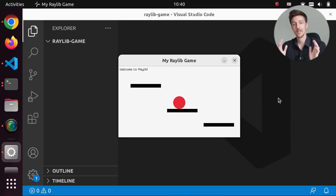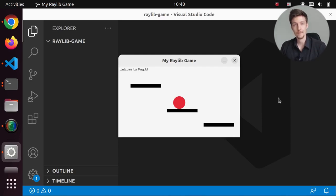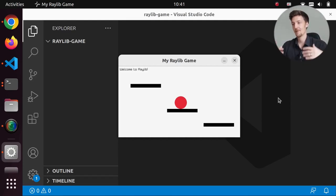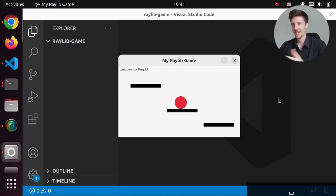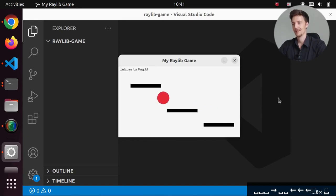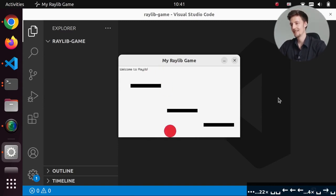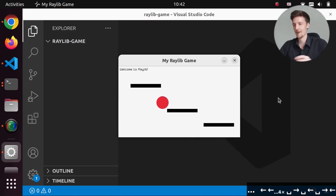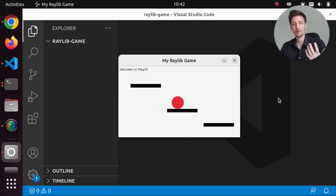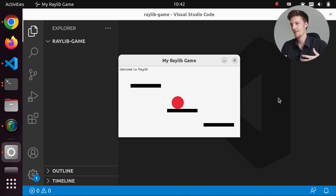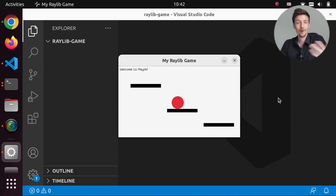Recently I started to learn the C programming language and I found out about the Raylib graphical library for C. I started to make a game with it and it was surprisingly simple. Pretty quickly I was able to create this little beginning of a game where I can jump with this ball and jump over these platforms. So I thought, let me document this learning process — maybe it will be beneficial, educational, or entertaining.